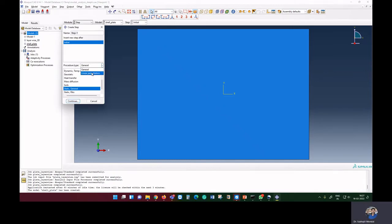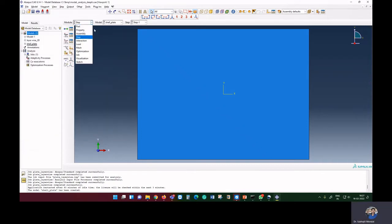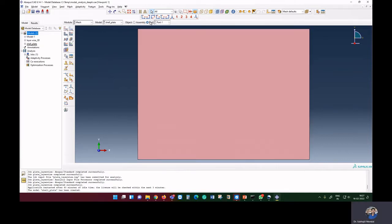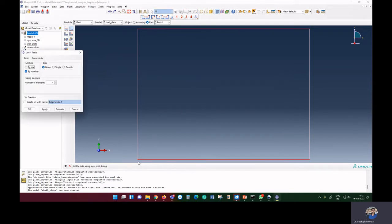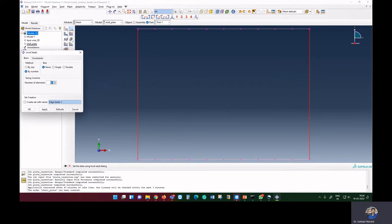We define the step as a linear perturbation frequency analysis, requesting the first five frequencies with a minimum frequency of 1 to avoid rigid body motion. For meshing, we start with a 10x10 element discretization — 10 elements on each side.